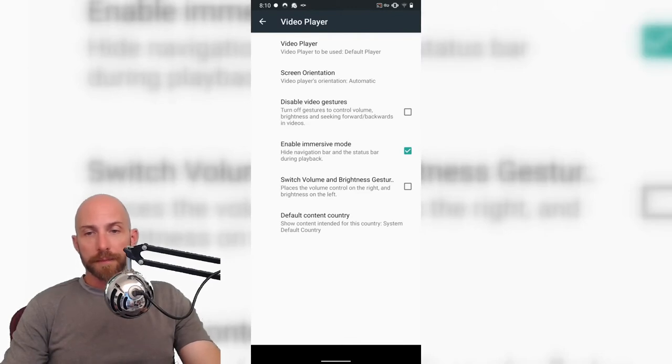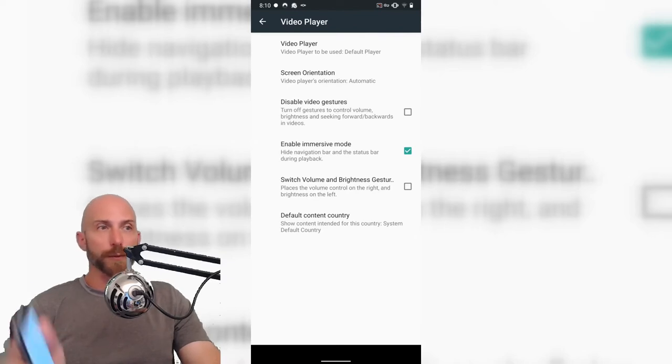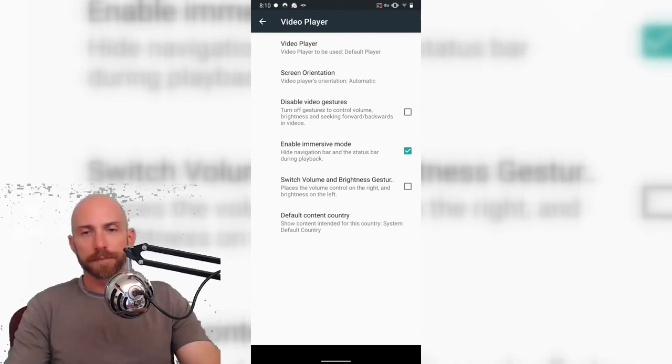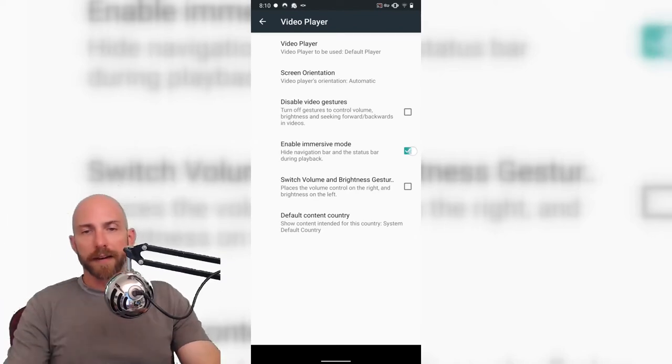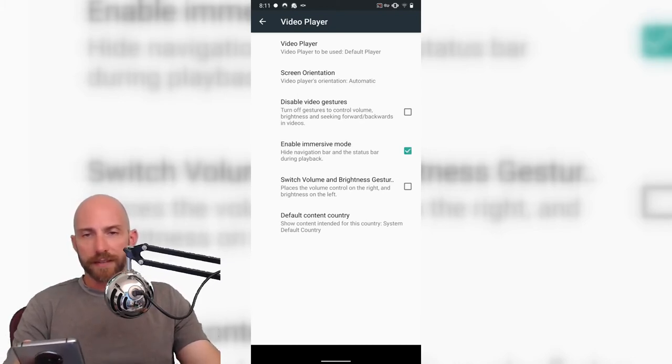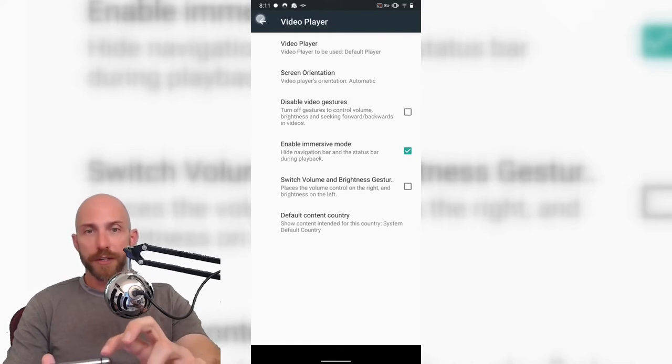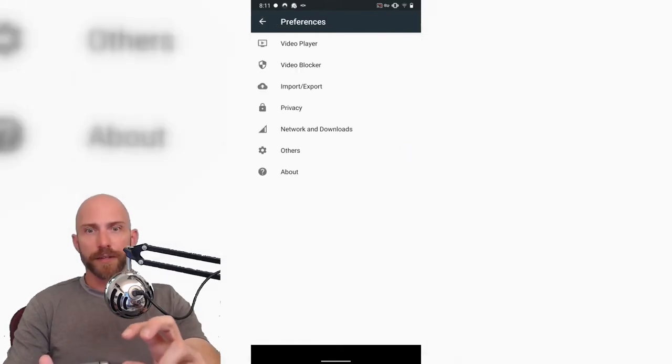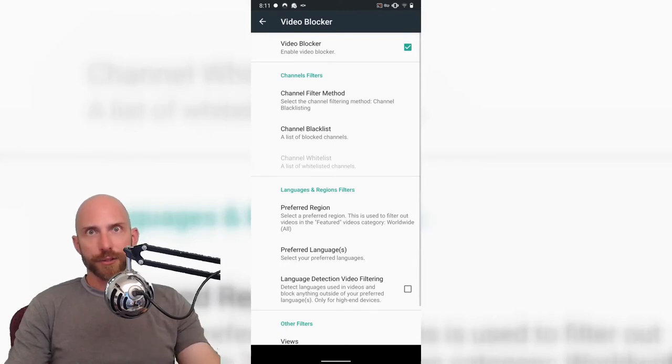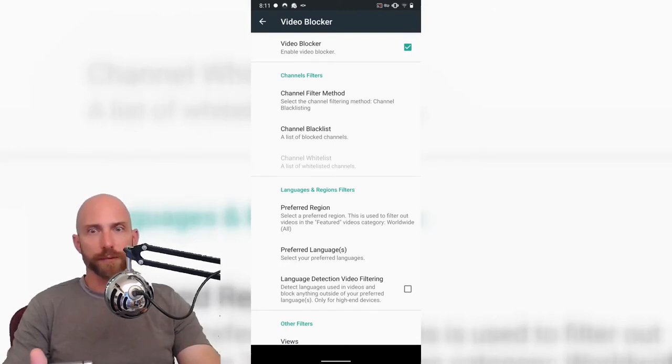Video player, we can set the player's orientation if we want to do horizontal or vertical, if you want to hold your phone like that, you can. Then, enabling of immersive mode, volume and brightness gestures. I actually like the way that that's set up, especially here in California, things get really bright and so the gesture controls for brightness is really helpful.